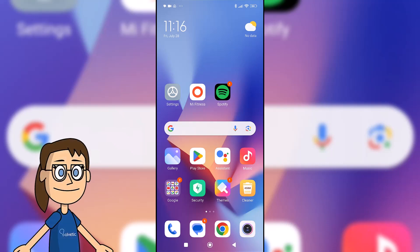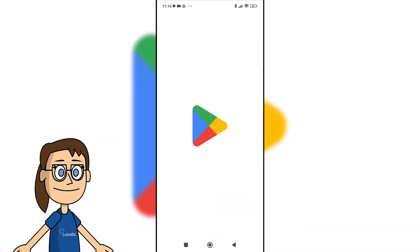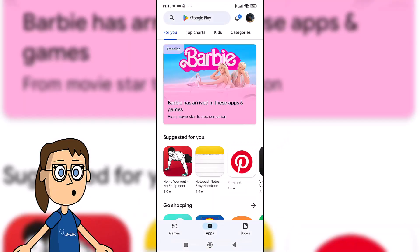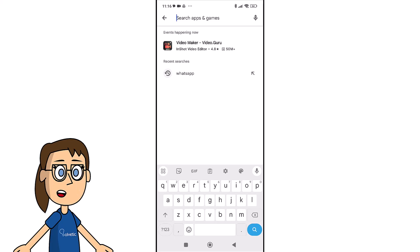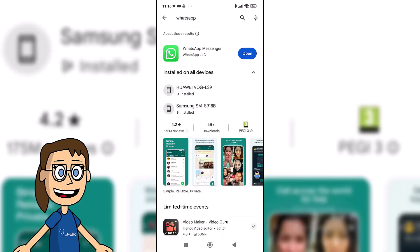The first thing will be to check that you have WhatsApp updated so that the function appears. To do this, open the Play Store and search for WhatsApp. If there is a possibility to update, it will appear.